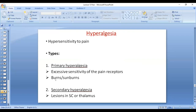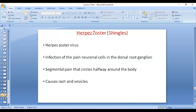Secondary hyperalgesia occurs when there are lesions in the spinal cord or thalamus. In Brown-Séquard syndrome, lesions cause hyperesthesia — increased sensitivity to sensations above the level of the lesion — which also includes hyperalgesia, meaning enhanced pain sensations.